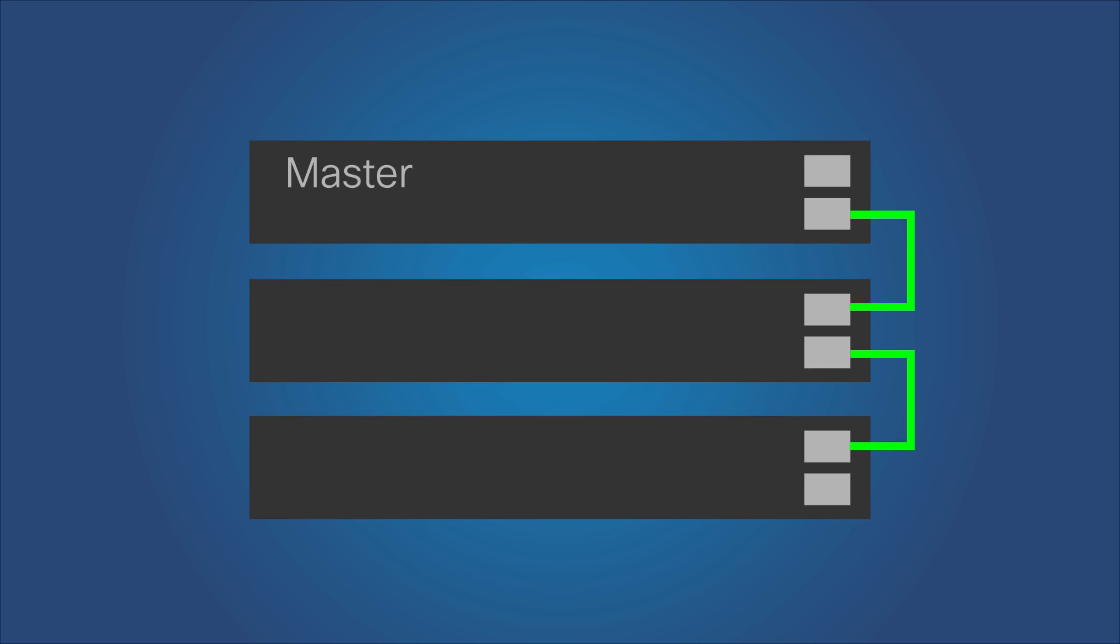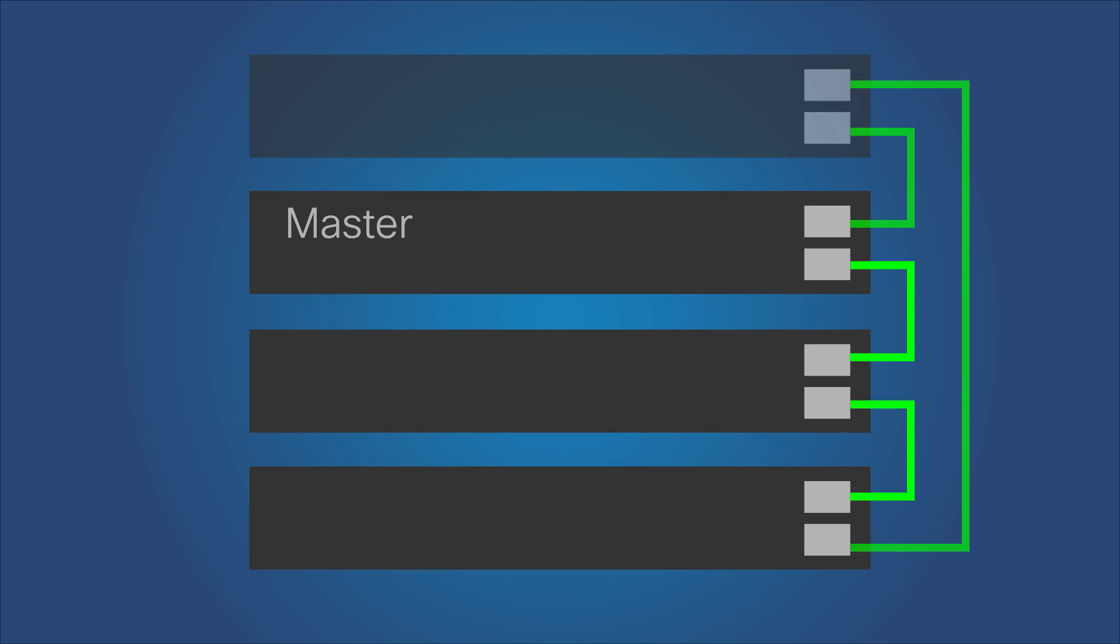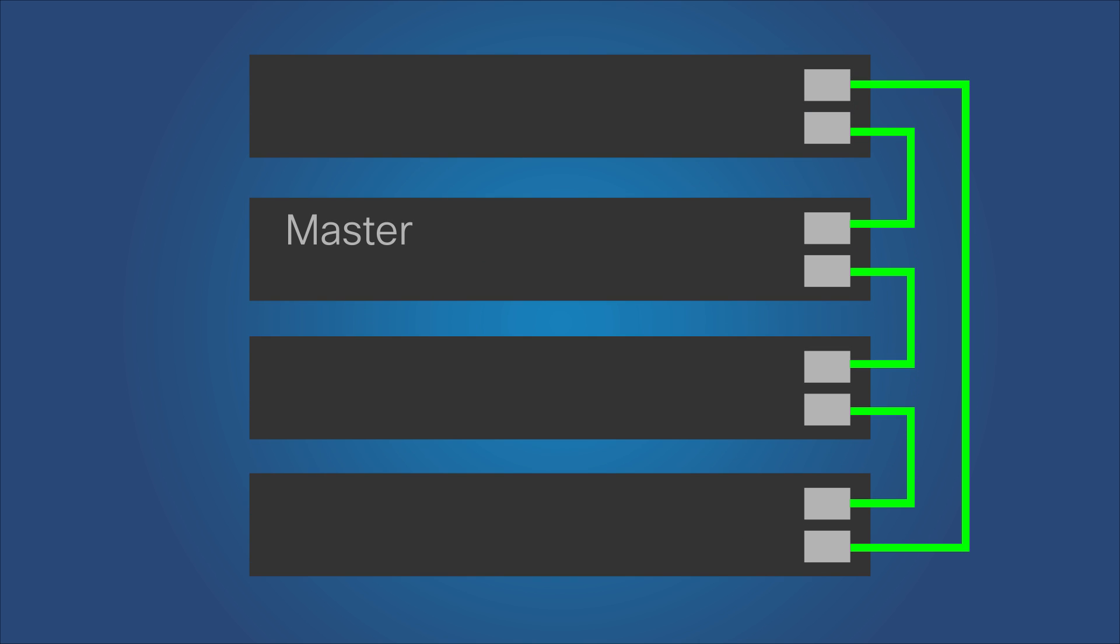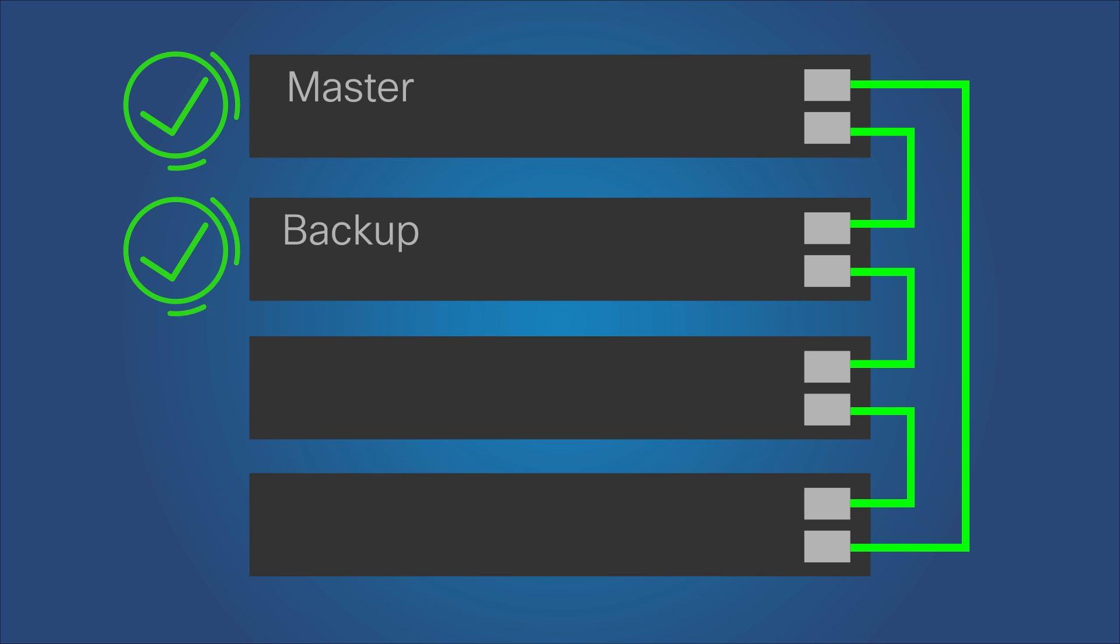If the original master unit is reconnected after the switchover, the new master or original backup unit reboots and becomes the backup once again, while the original master unit assumes the master role.